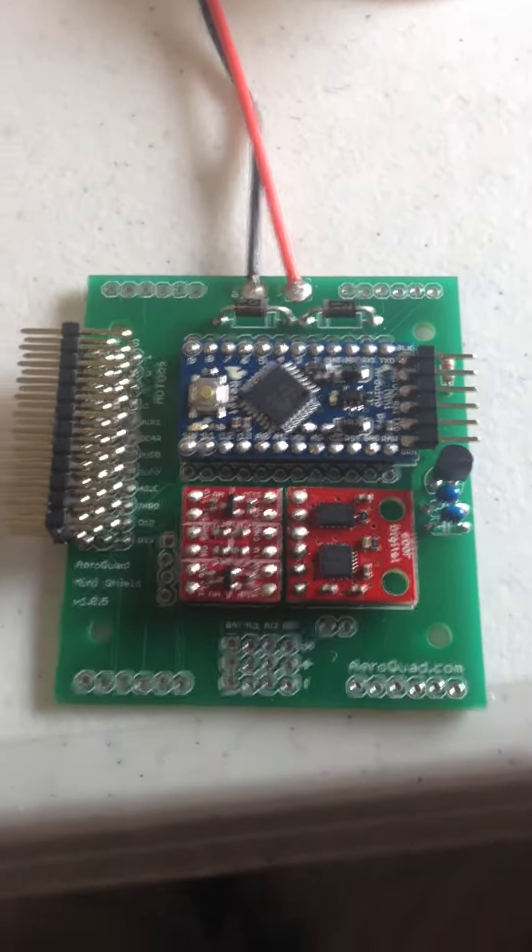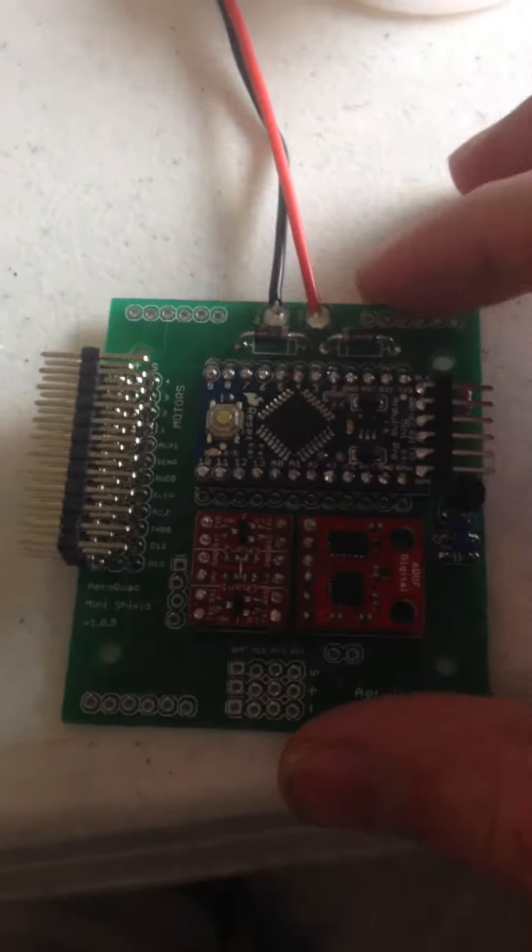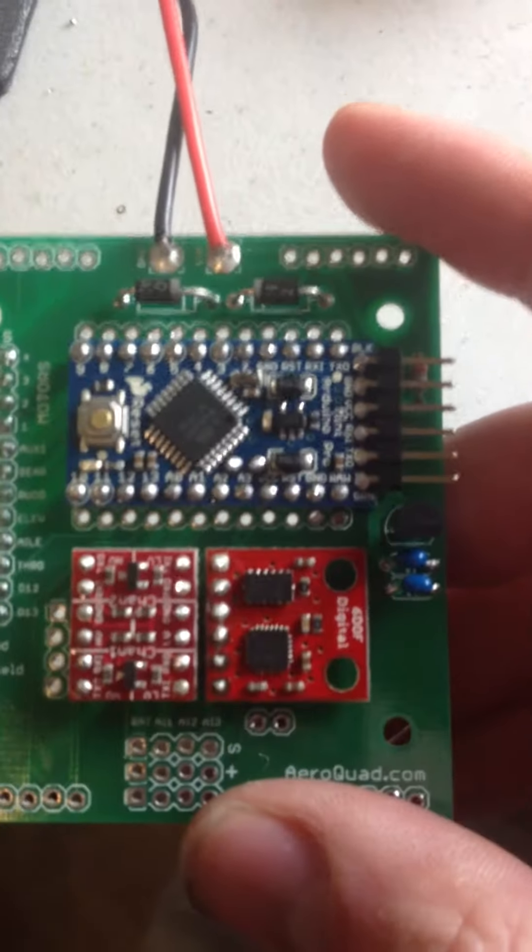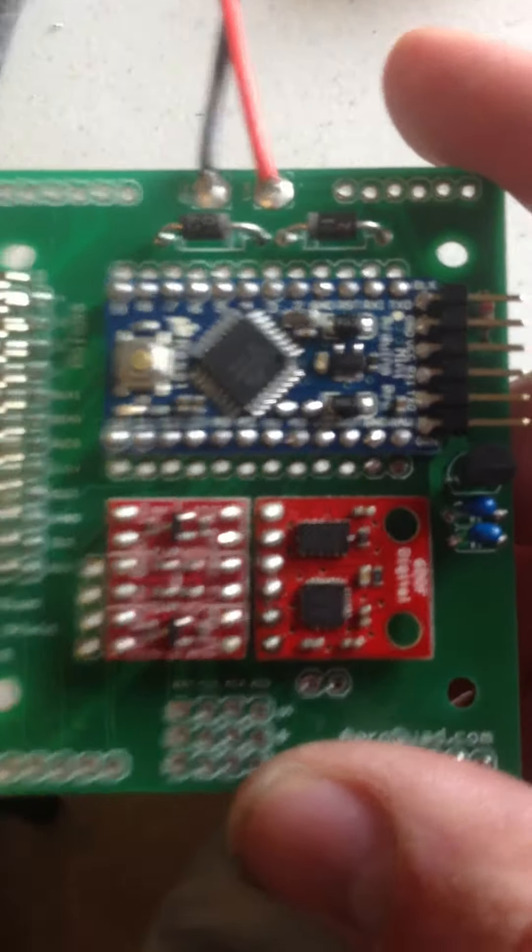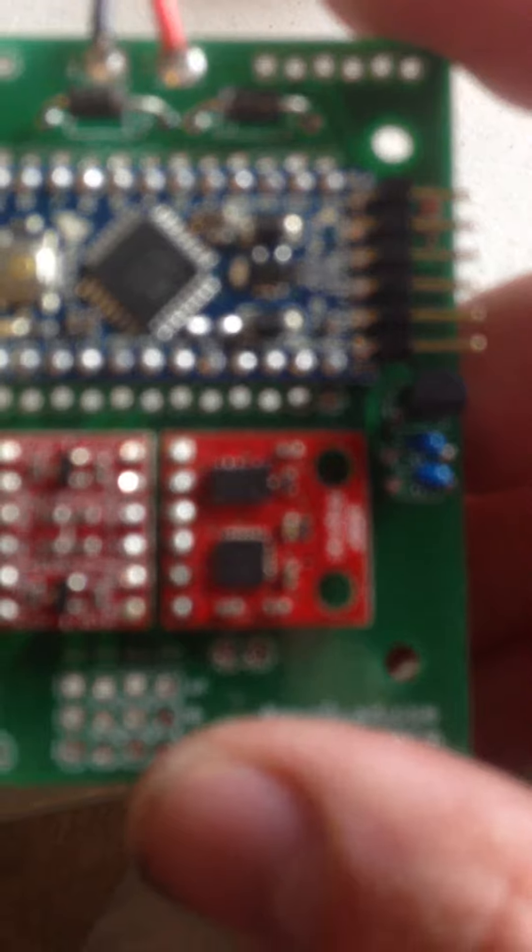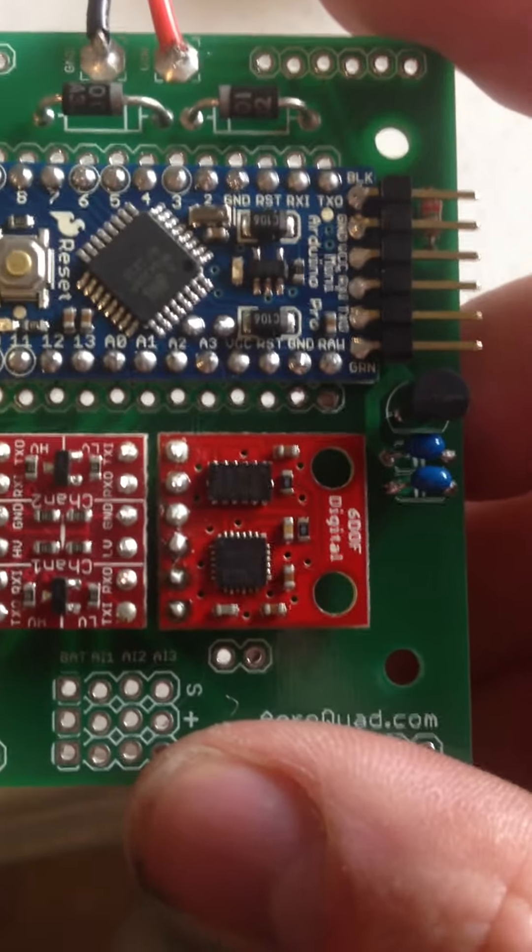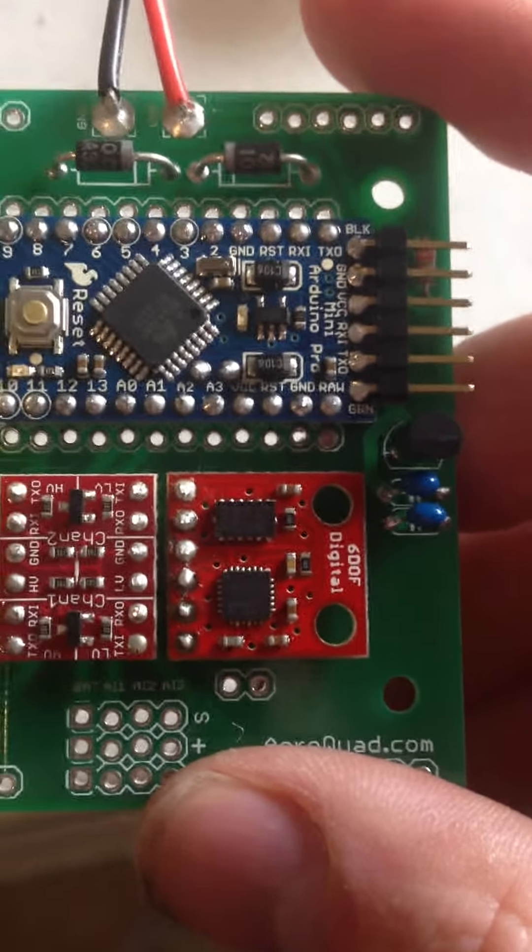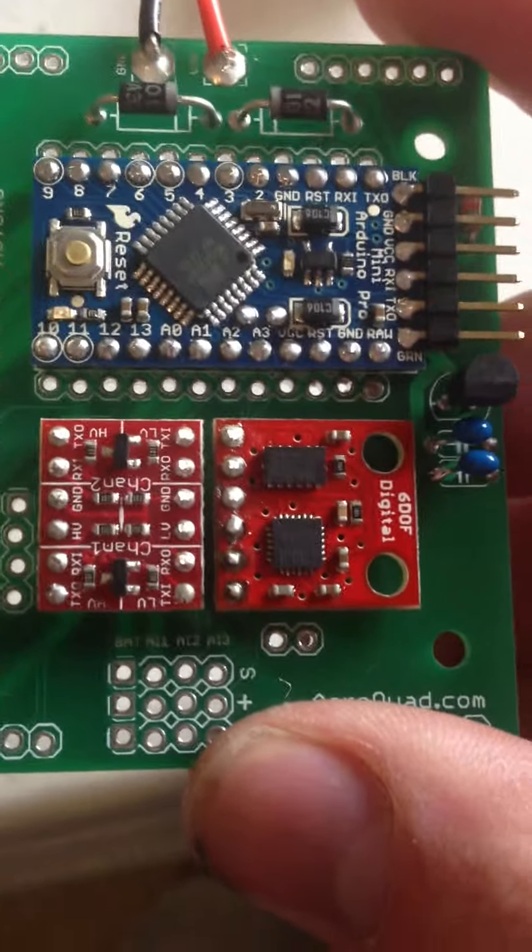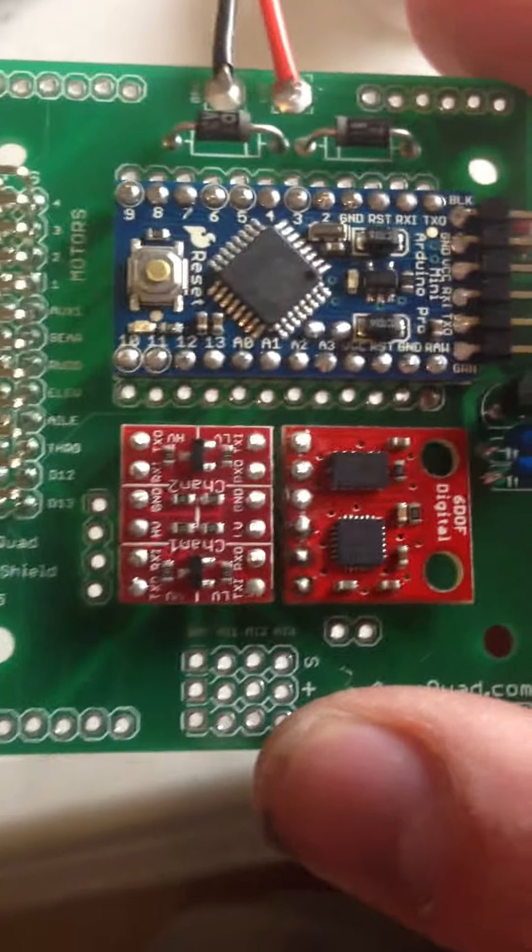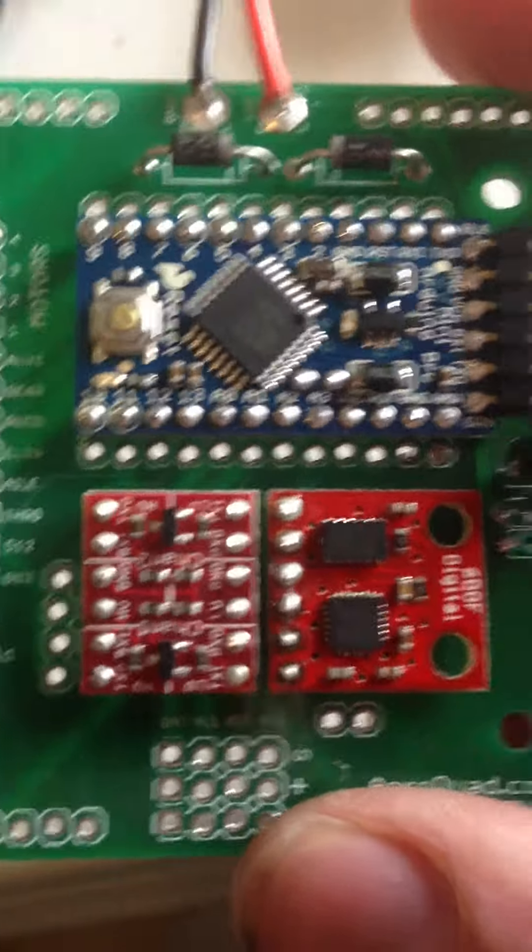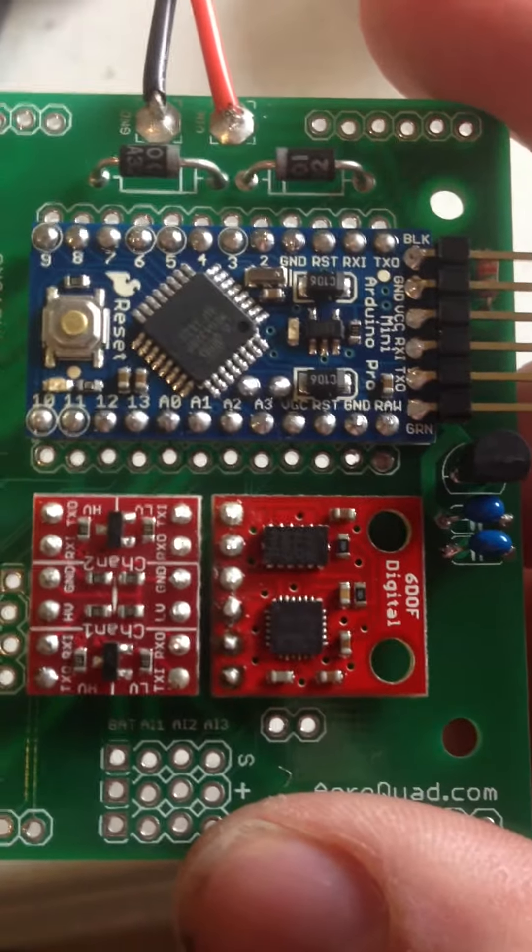Well, I'm done with my AreoQuad shield. I think I did alright. I had a little bit of issues with the 6 degrees of freedom board. I had headers already pre-soldered to it, and then I did that to the shield as well. Then I had to take them off, and I had a real hard time. I was really worried I damaged the board.